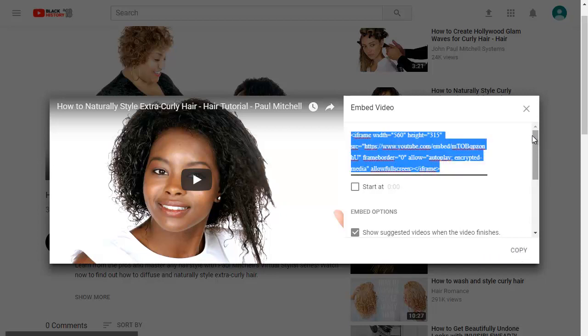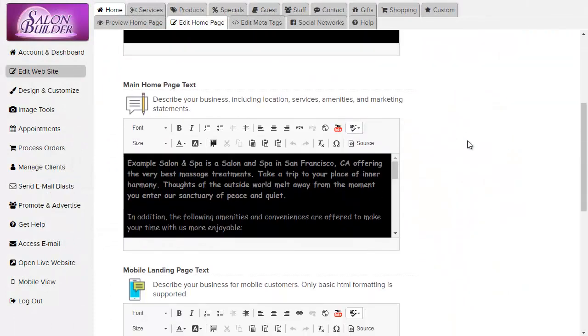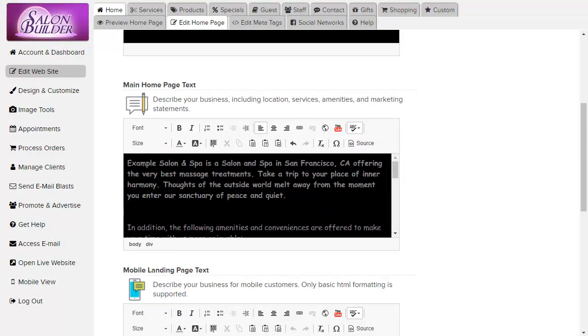Then return to your Salon Builder text box and decide where you want to place the video. I'm going to place it here between these two text sections.